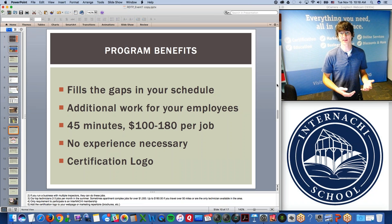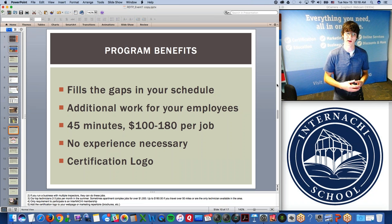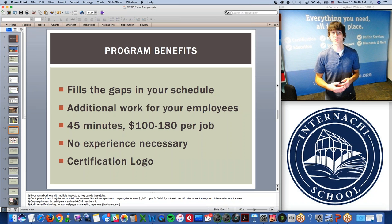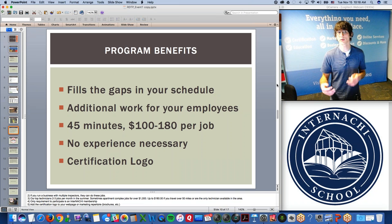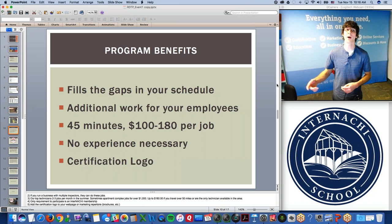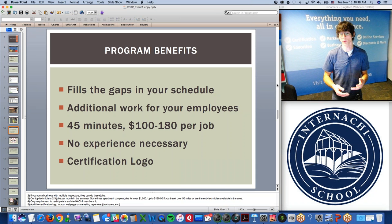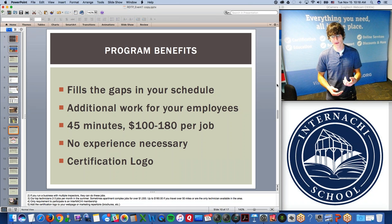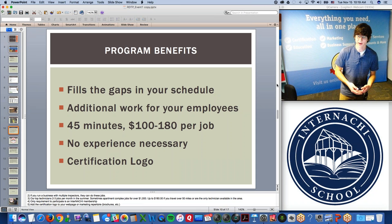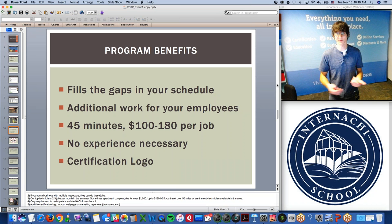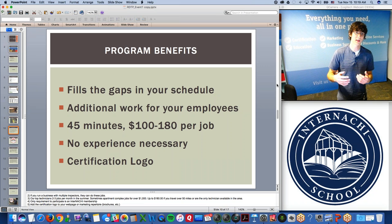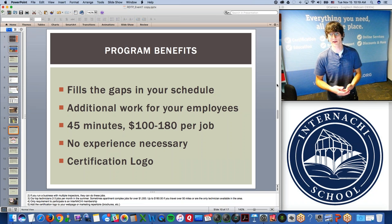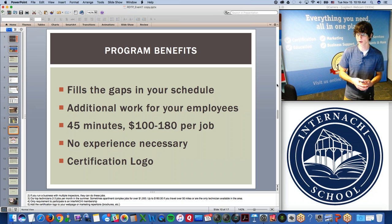Each job takes about 45 minutes of actual work — a very quick time on the property. Each job pays $100 to $180 per job. Typically it's $100 to $140, but if you are the only technician available or willing to travel over 50 miles, we'll pay you $180 per job. Our top technician gets about two to four jobs per month in summer. I've also had a couple guys land apartment complex jobs — about 11 buildings for one job — and they made over $1,000. It doesn't happen all the time, but it's definitely possible.